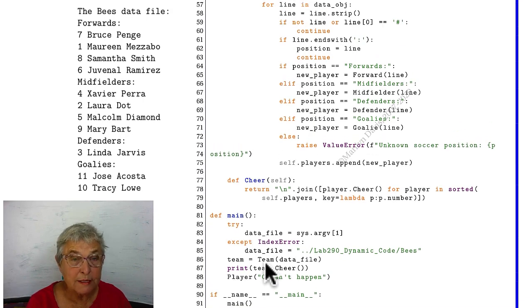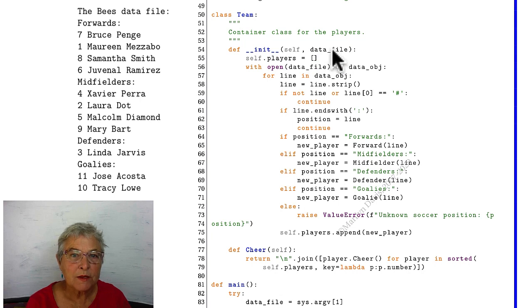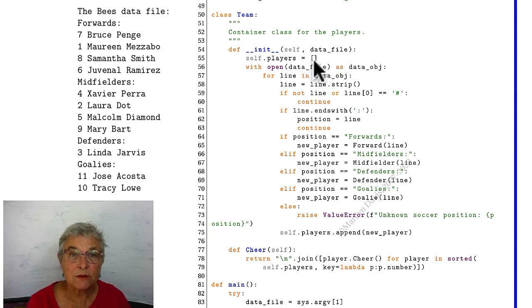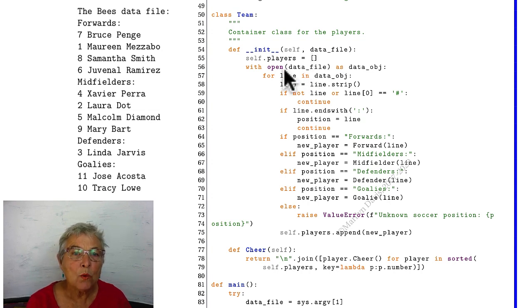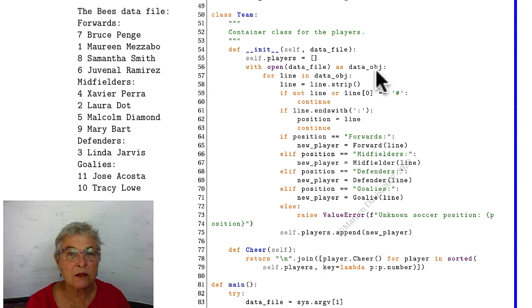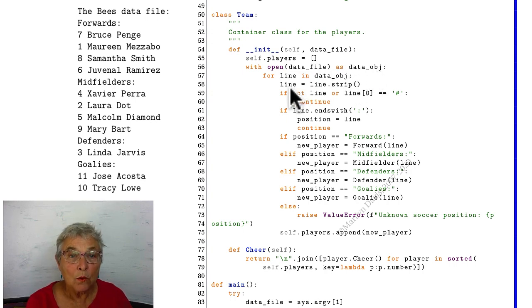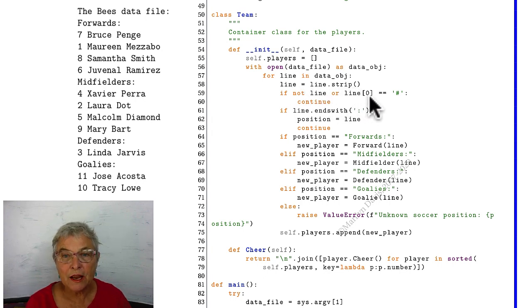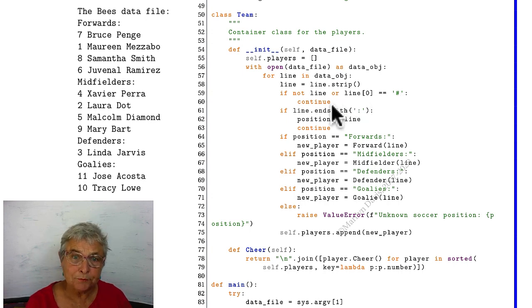Let's go look at our team's instantiator. The data file comes in. We're going to keep a list of players. This is a container. Here's our list of players. Starts empty. We open that data file as our data object, and then we're looking at each line in the file. The line will strip it. If there's nothing left, or if the first character after a strip is a pound sign, it's not a useful line.